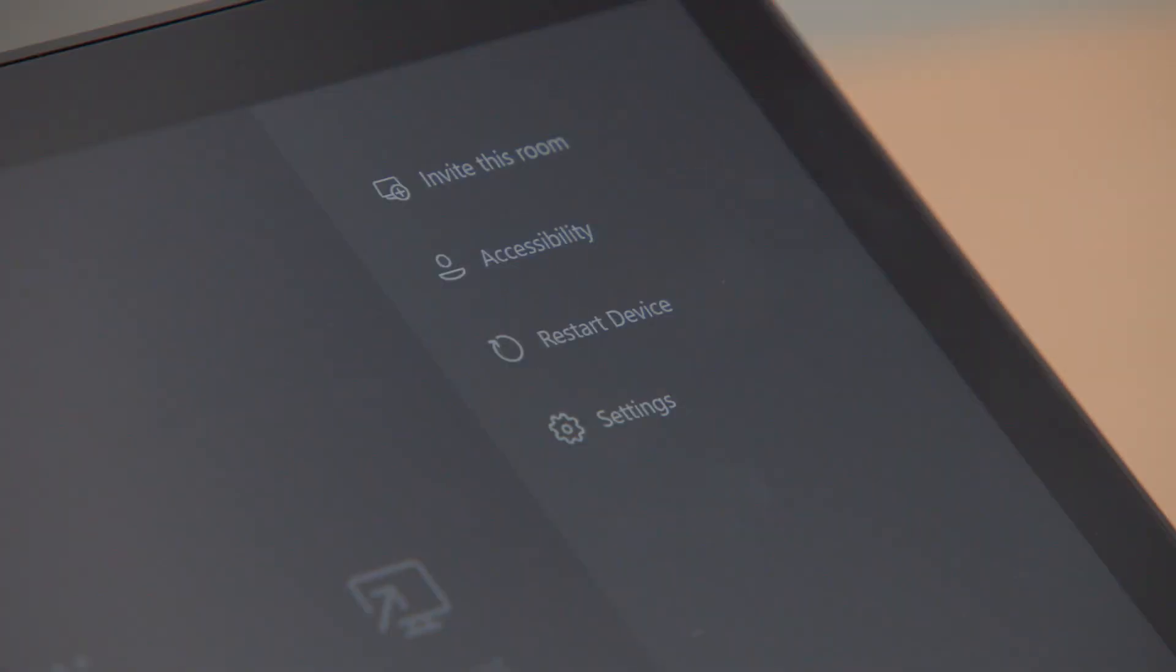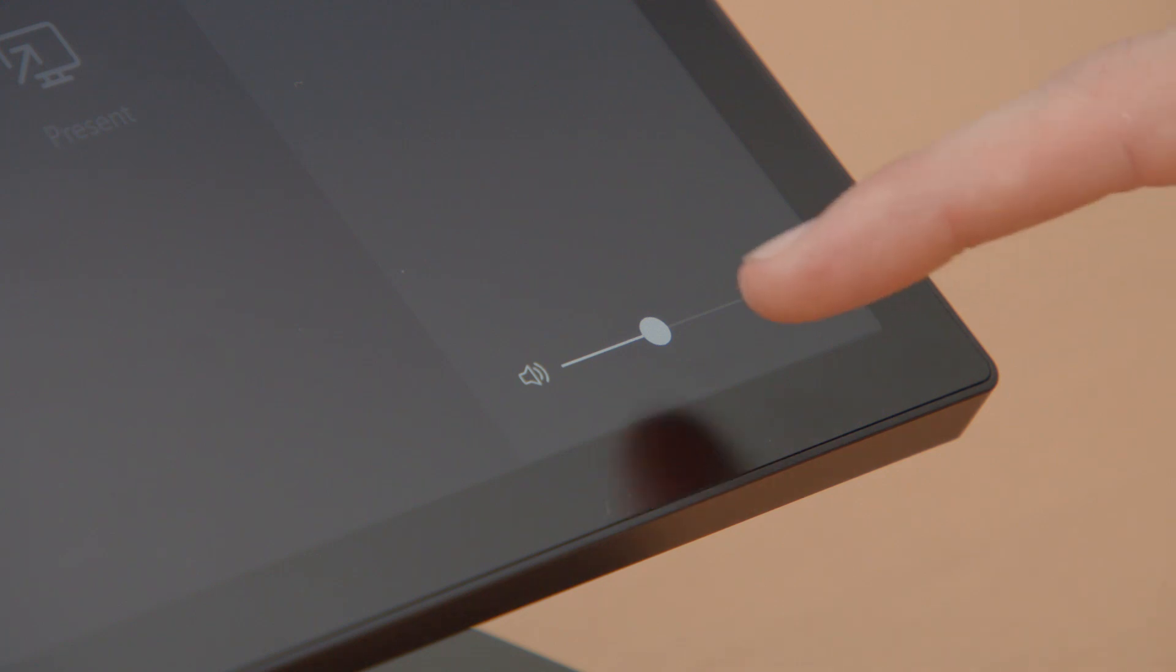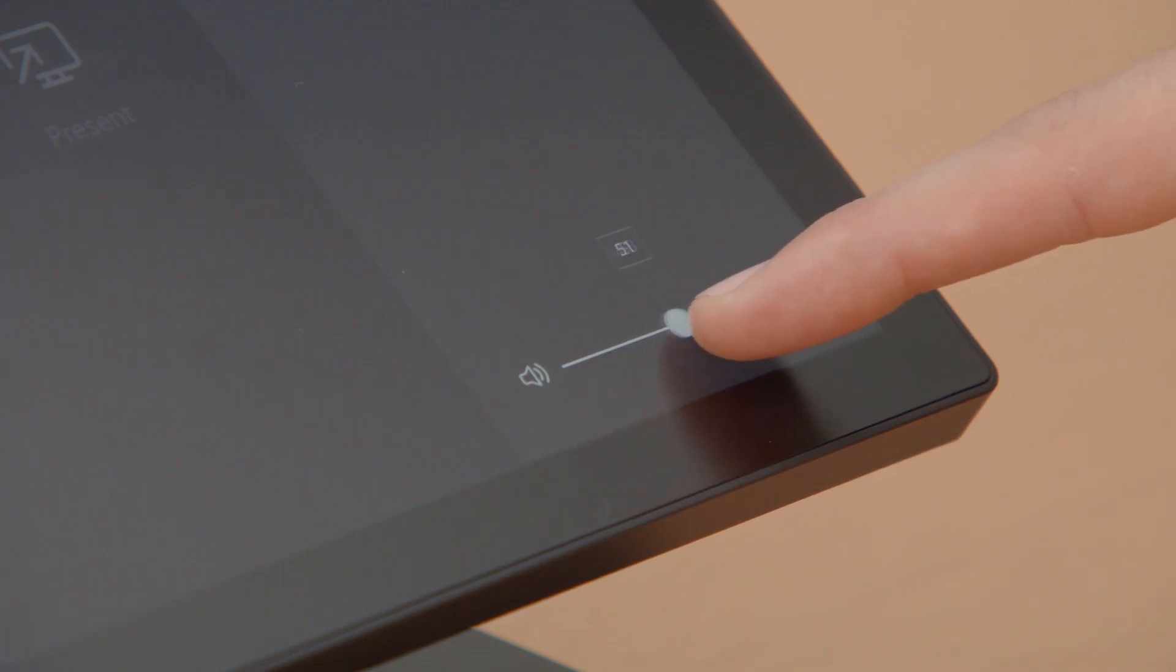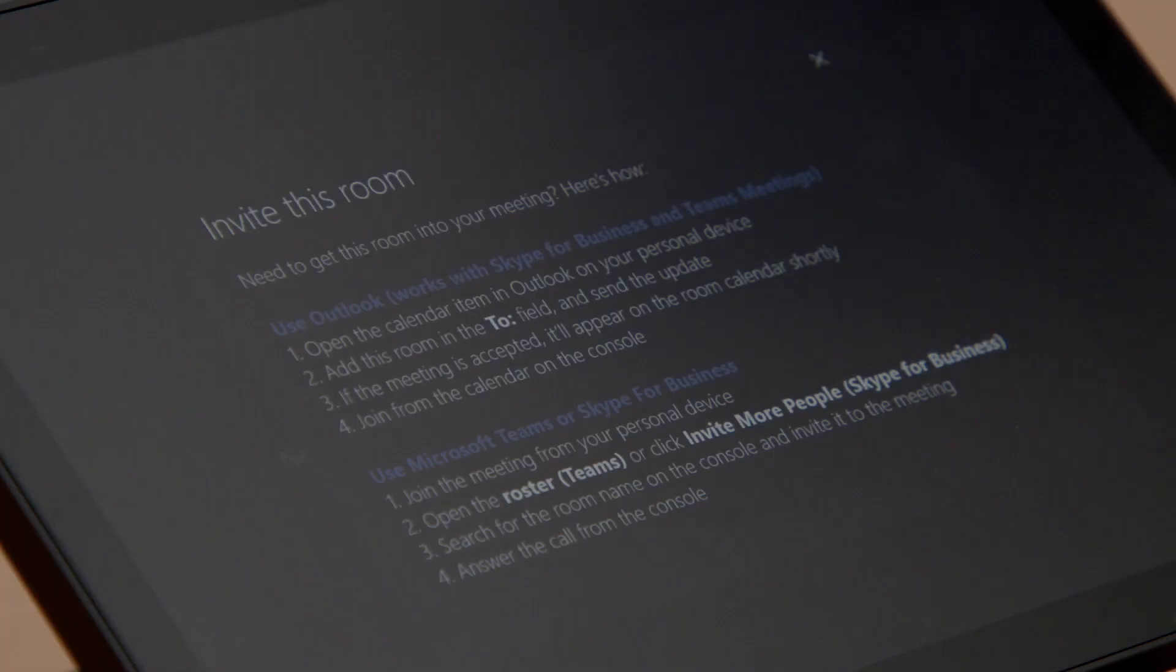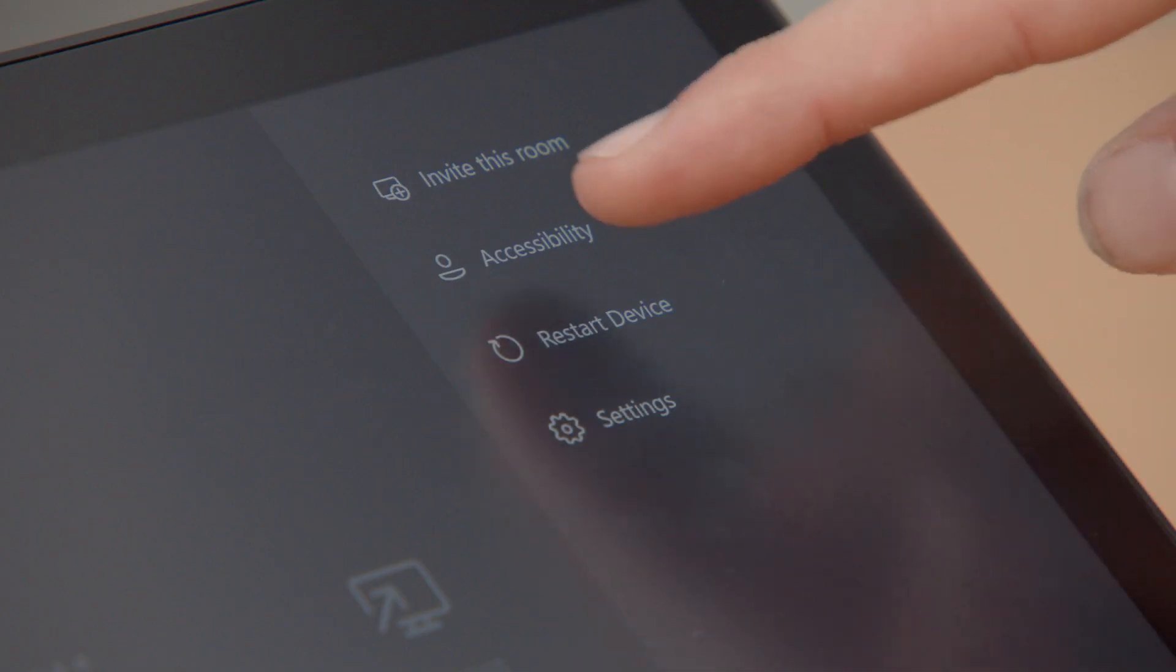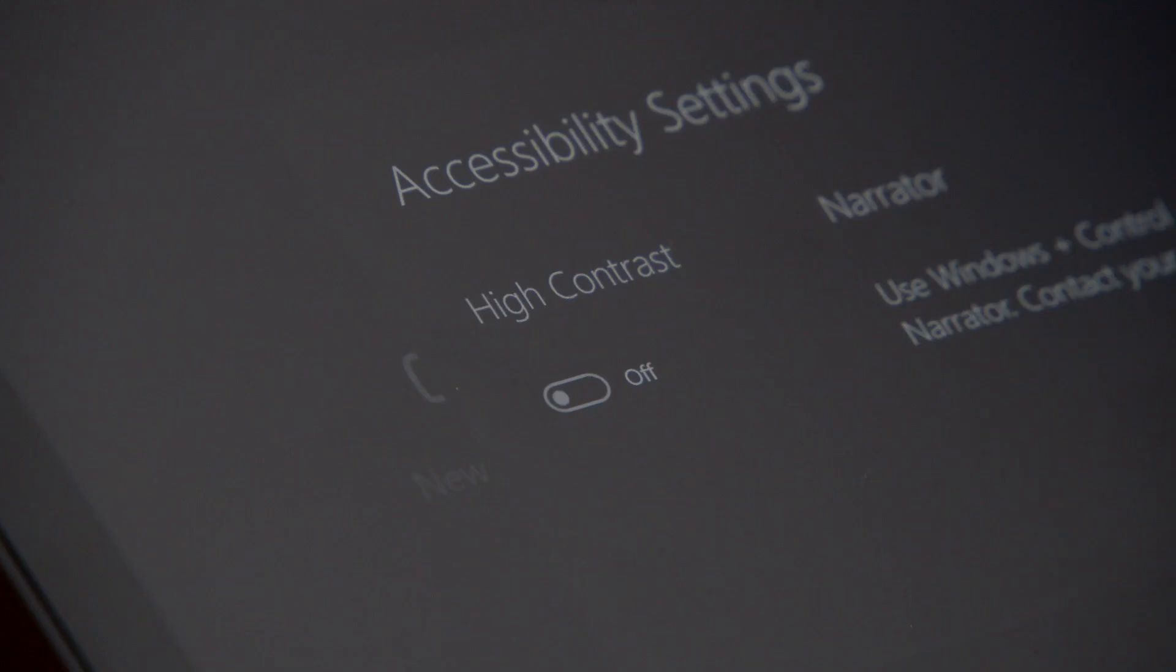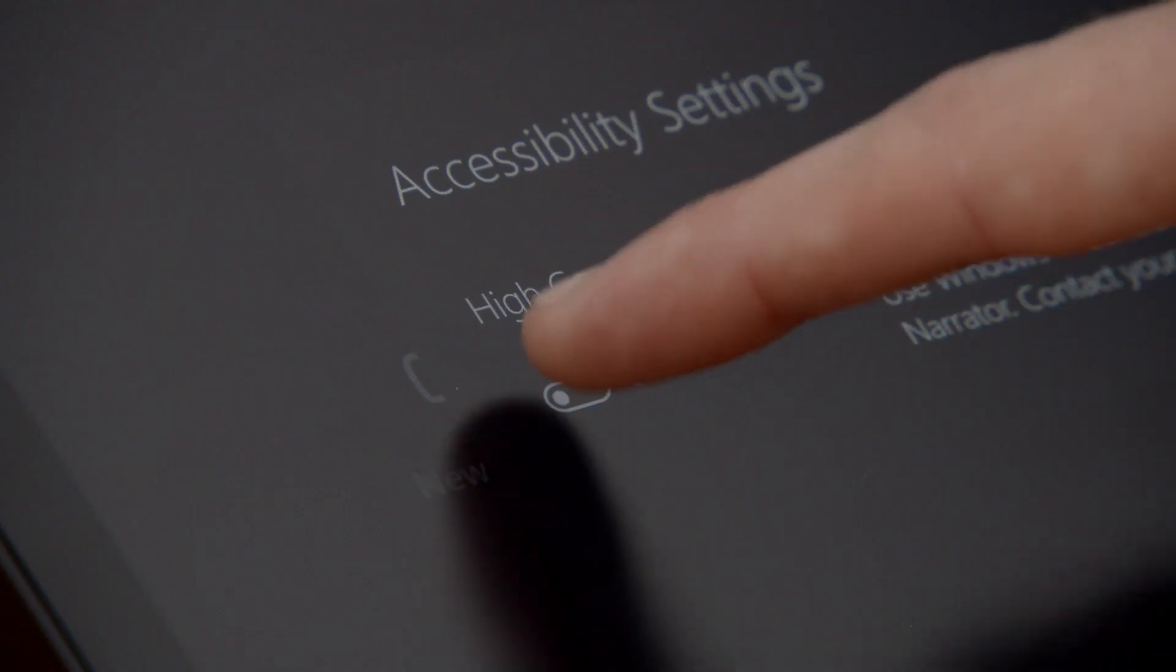Pressing the More icon brings up a side menu. At the bottom of the menu, you'll find a volume slider to adjust the speaker level on the Hub. Invite This Room shows instructions for inviting your room to another meeting. Accessibility allows you to toggle high contrast on or off.